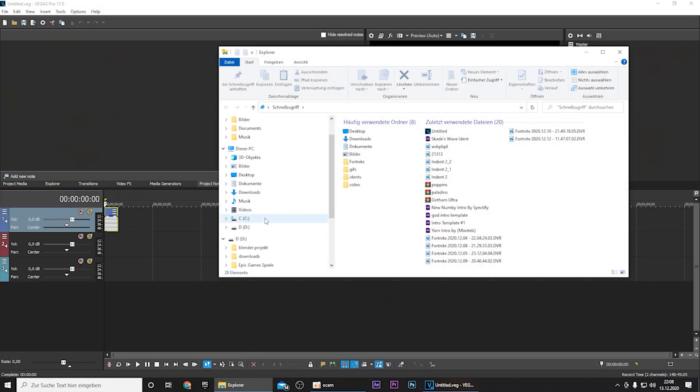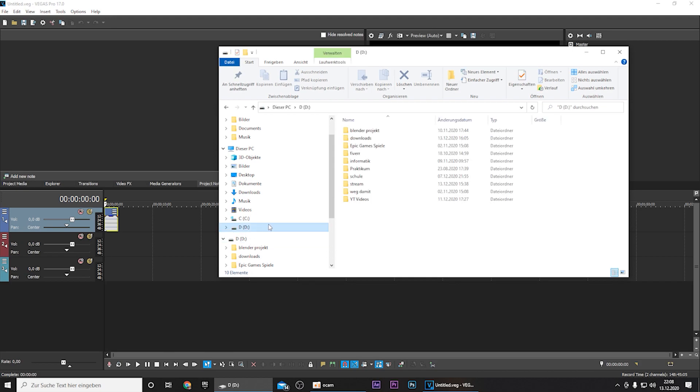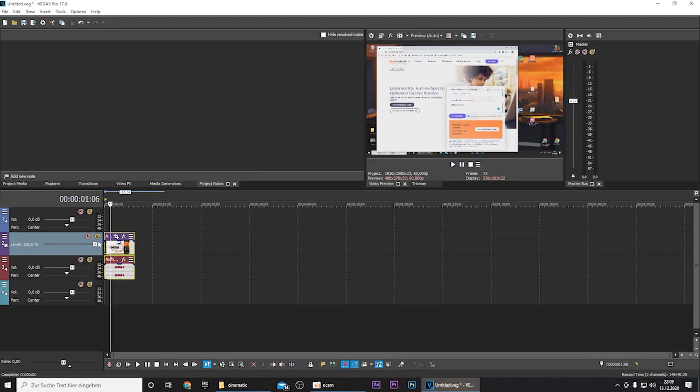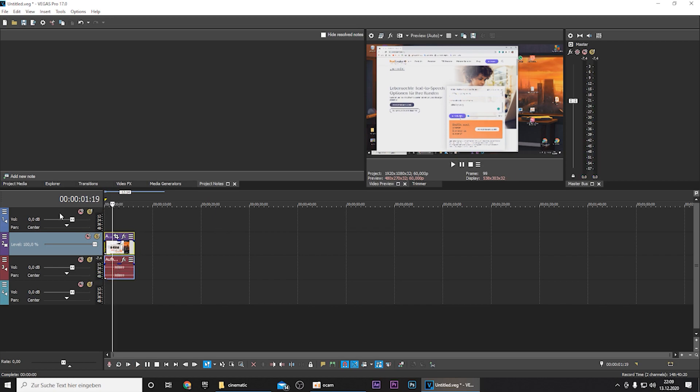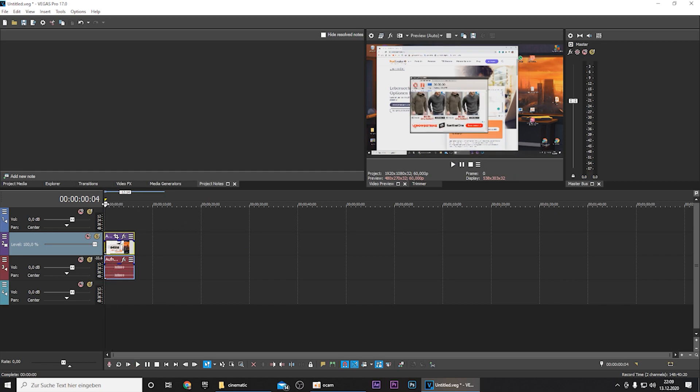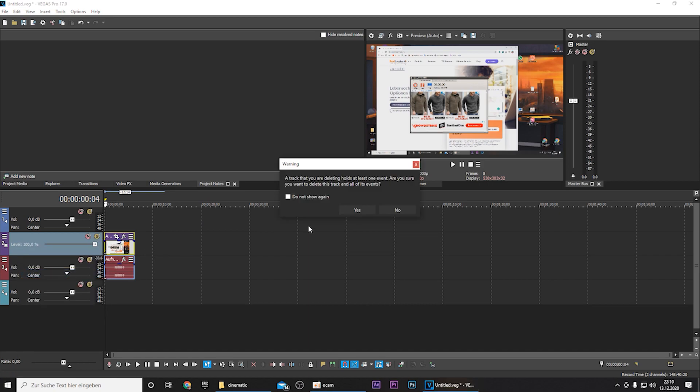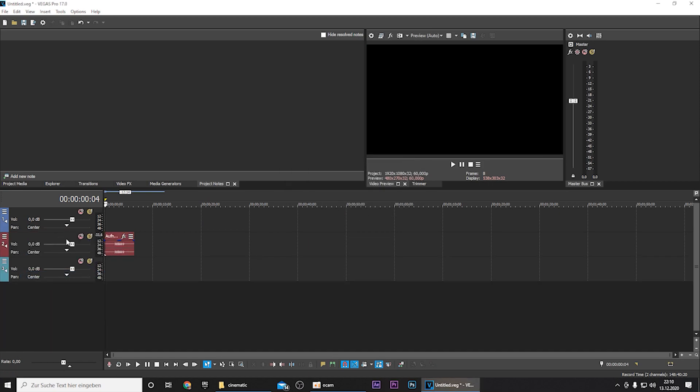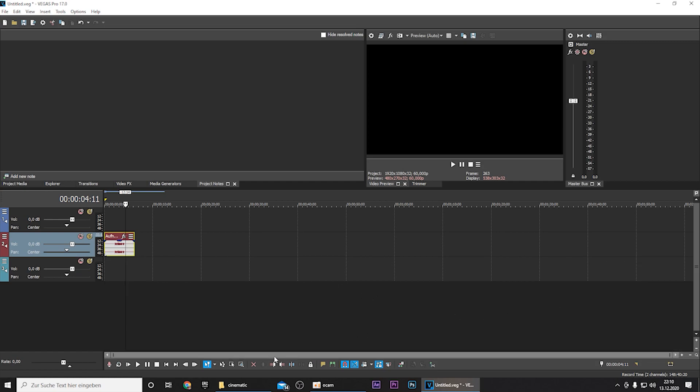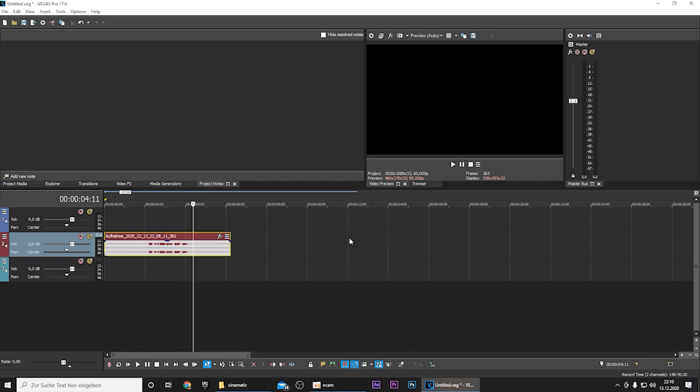So in Vegas you drag in the audio. And there's one thing that I've learned. So it doesn't work when you just record the audio, so you also have to record the screen. And after that you just delete this track of the video. So now we only have the audio.